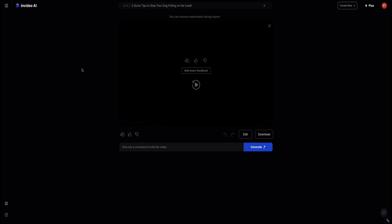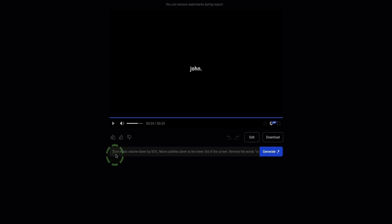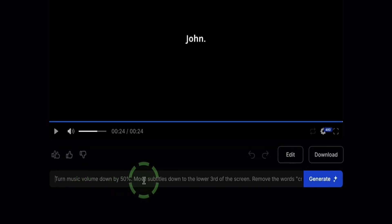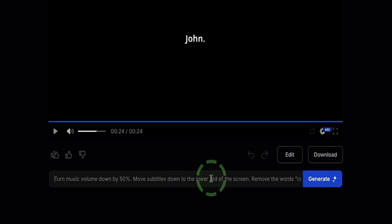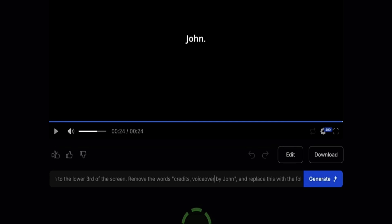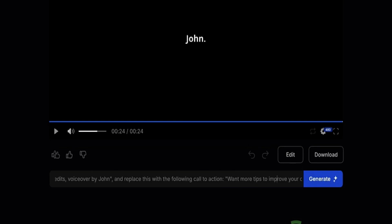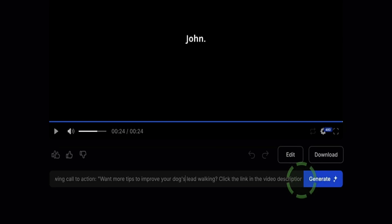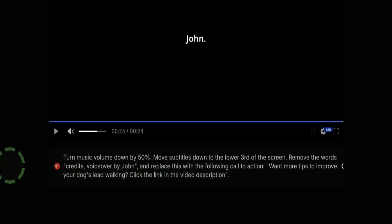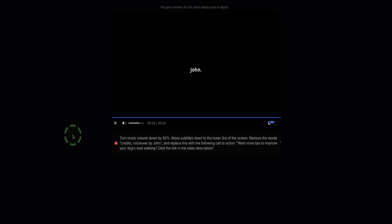Also, I thought the music was okay, but it was a little bit loud. I'm going to ask the AI to turn that down by about 50%. I've written out a prompt here to first turn the music down by 50%, then I've asked the AI to move the subtitles down to the lower third of the screen. Then I've asked to remove the words at the end of that video and instead replace it with the following words. My call to action is: want more tips to improve your dog's lead walking? Click the link in the video description. I click generate video and let the AI create a new version.